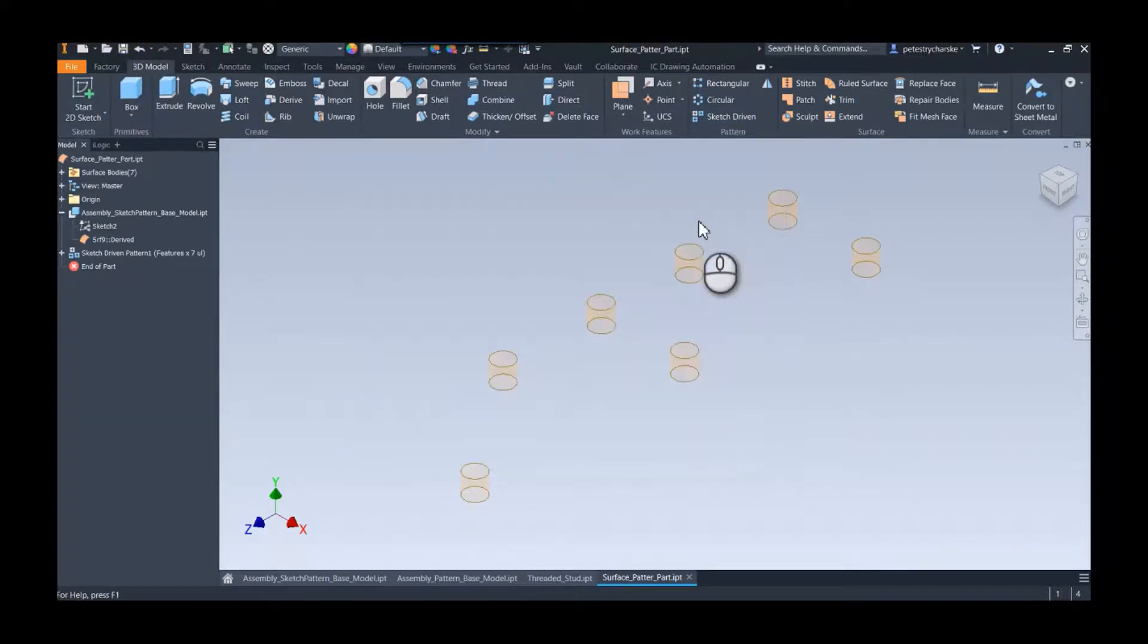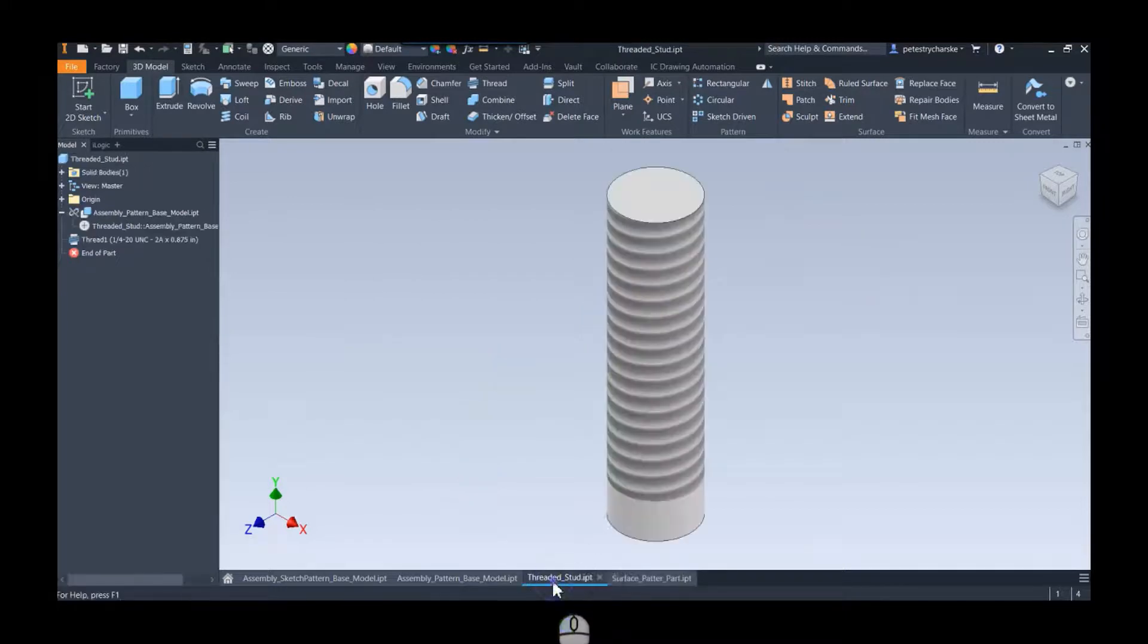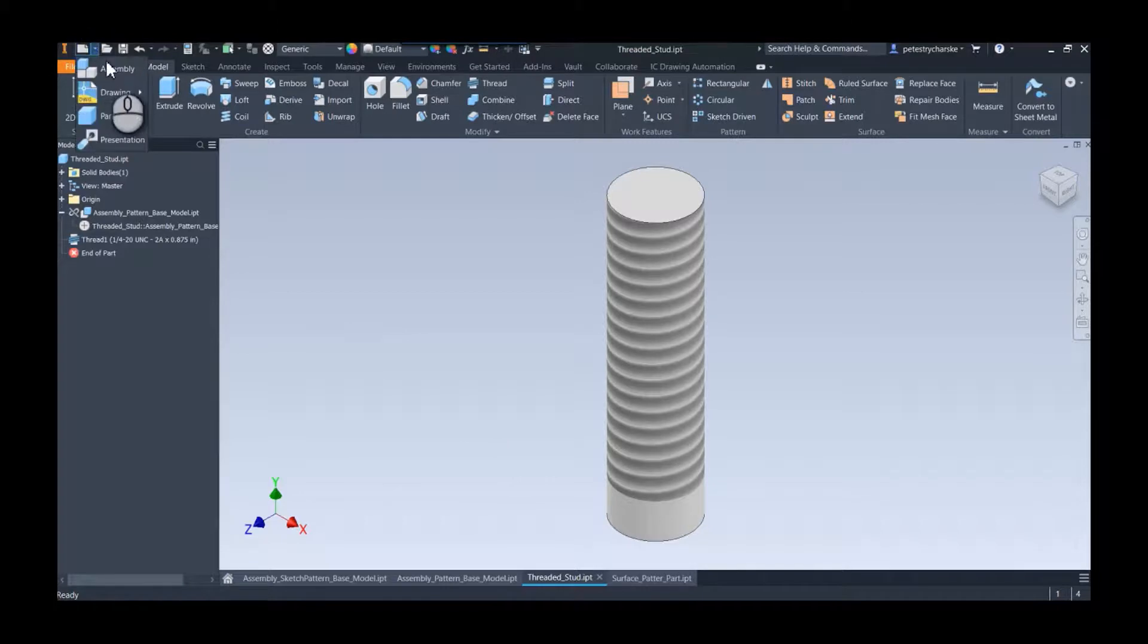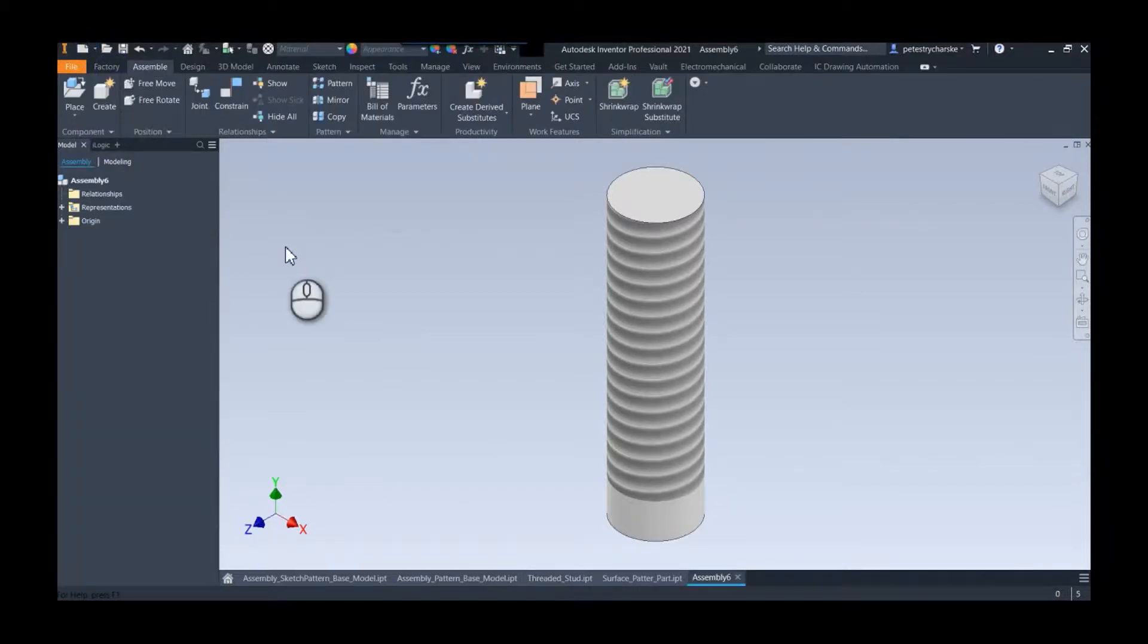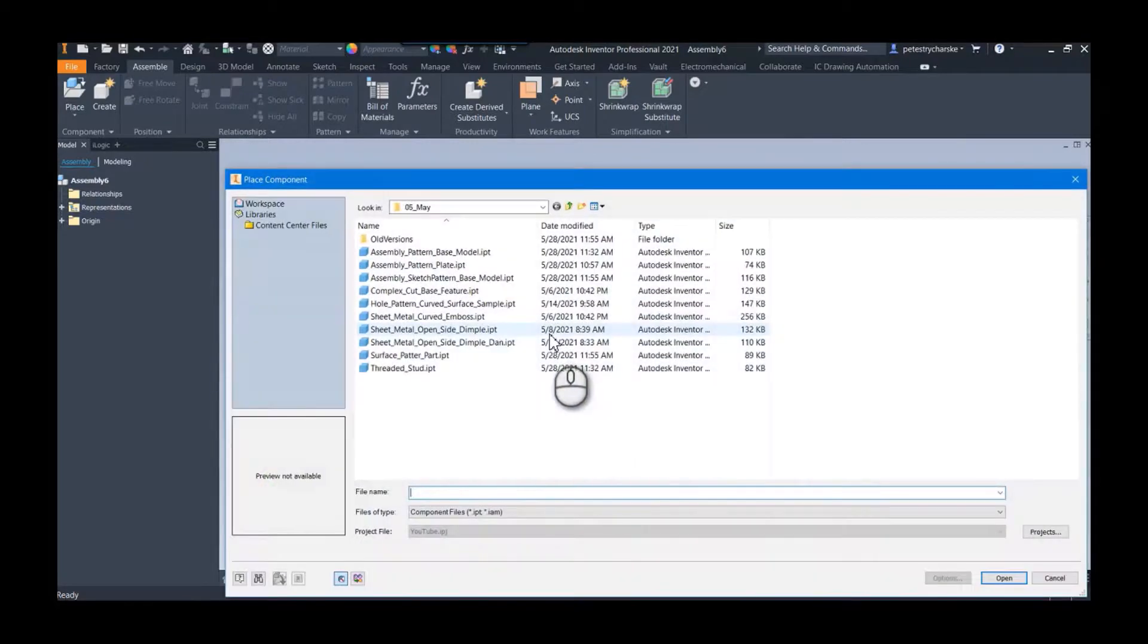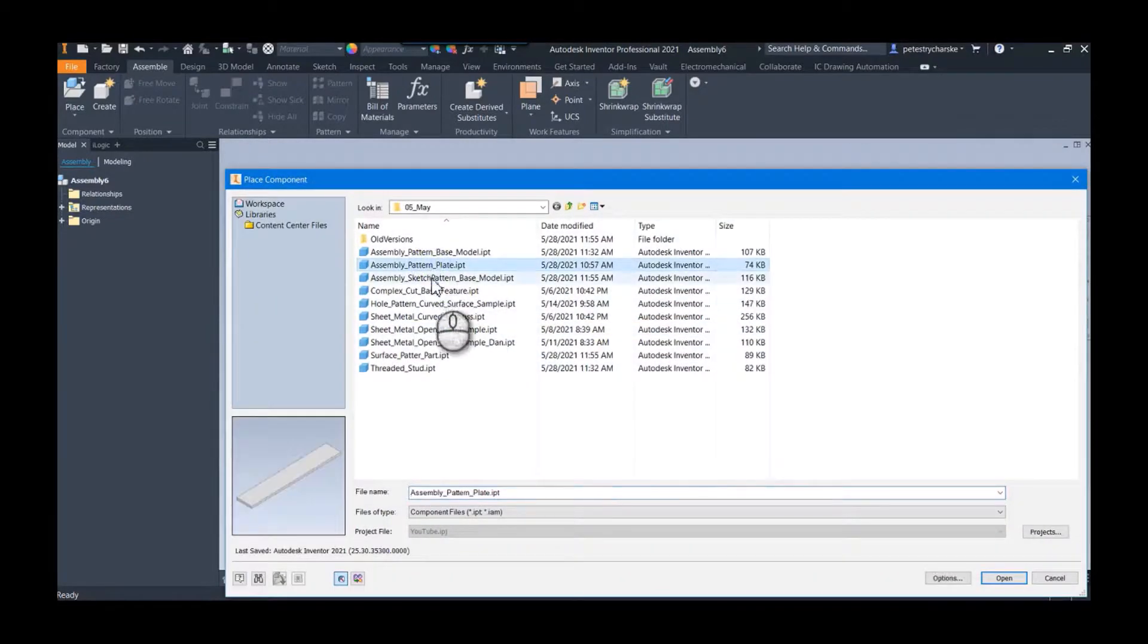I'm not going to rebuild the threaded stud, I did that in the first video, so we're just going to utilize it as is. We're going to go ahead and build an assembly. Also in the first video I showed you that I cheated and did the plate ahead of time just to save a little bit of time.